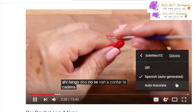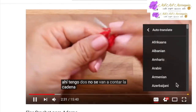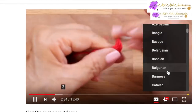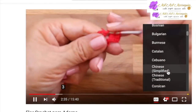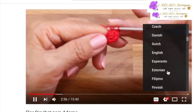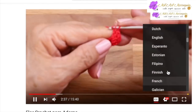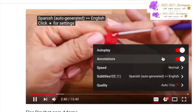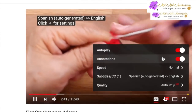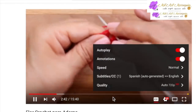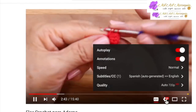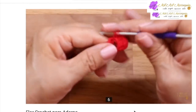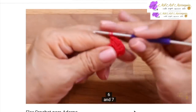Then click auto translation. You're going to have quite a few languages here to pick from, but right now we're trying to go to English, so click on English. There you're going to see the subtitles are in English, including the numbers - they're in English.